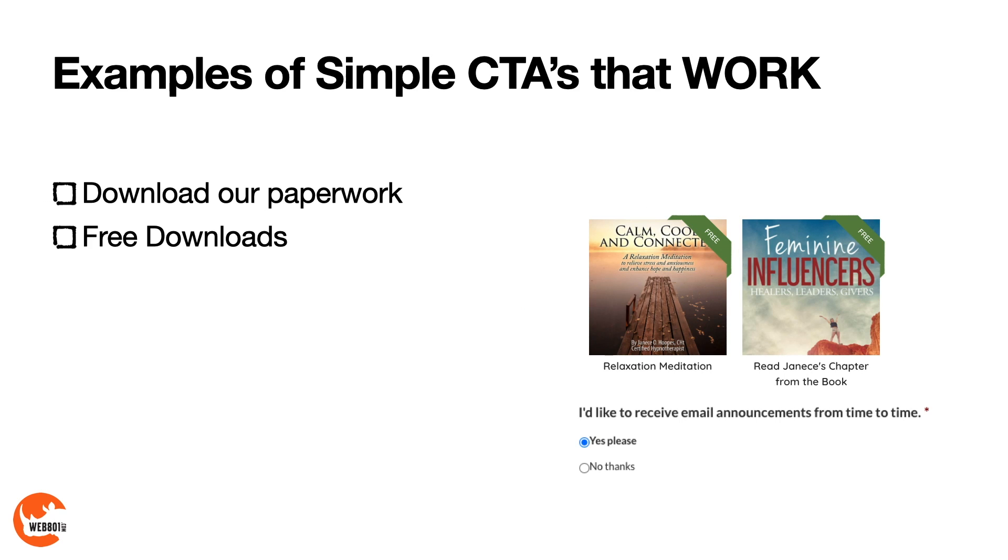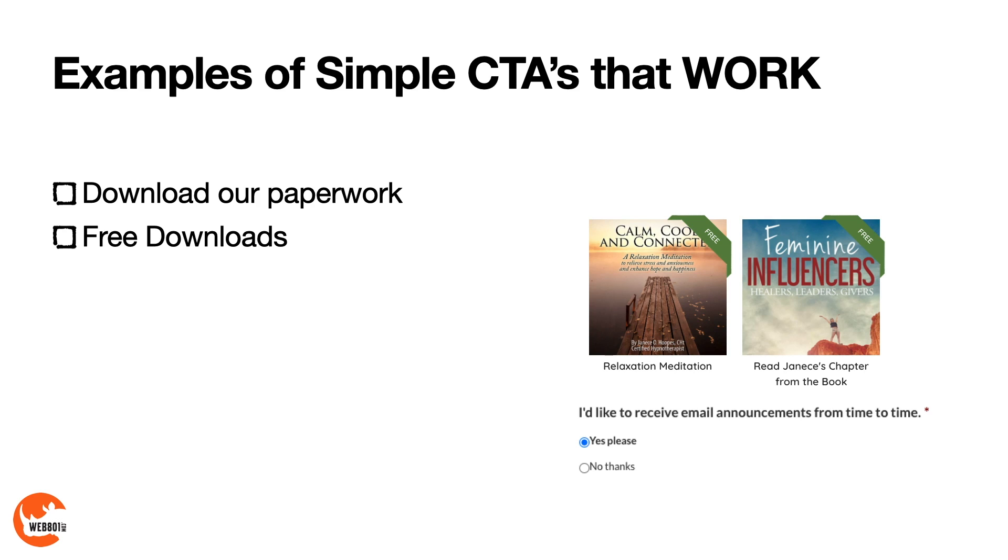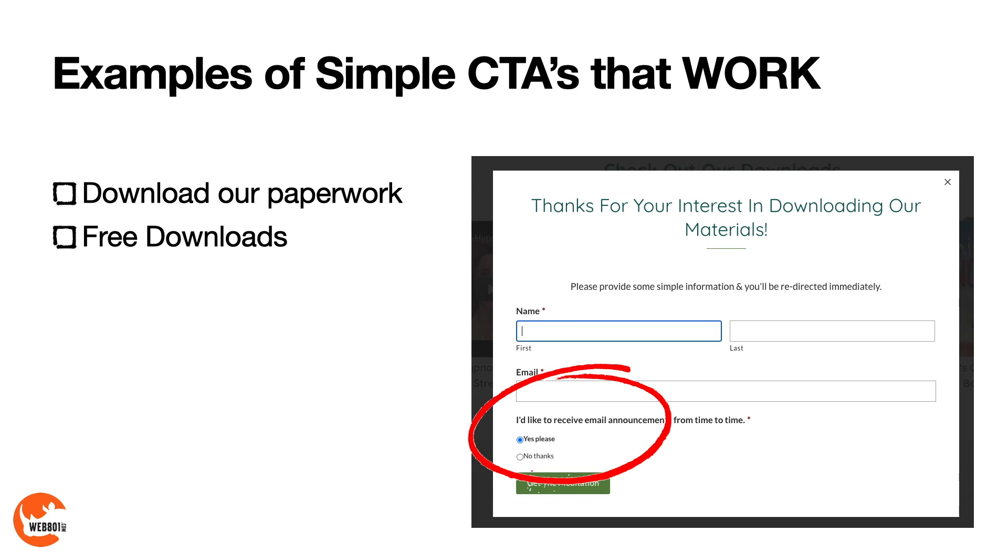Another option is free downloads. This client specifically has either PDFs or MP3 files that she's willing to give away to her clients. And you'll notice here it says I'd like to receive email announcements from time to time. We've default checked the yes please. That's an opt-in form. So that can be helpful. When they click on it, this is the form that pops up. Again, it has name, email, and then again that I'd like to receive email announcements from time to time with the yes please already checked.